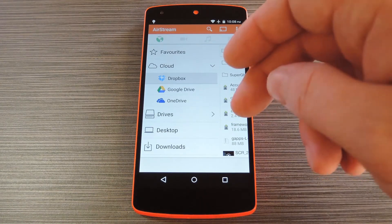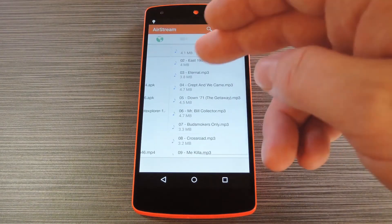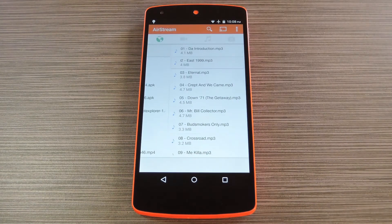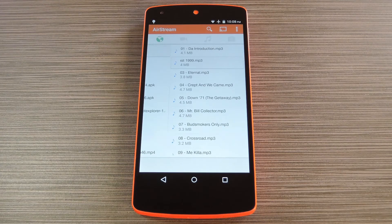Hey, what's up everybody? It's Dallas with Gadget Hacks, and today I'm going to show you how to stream music and videos directly from your cloud storage accounts.